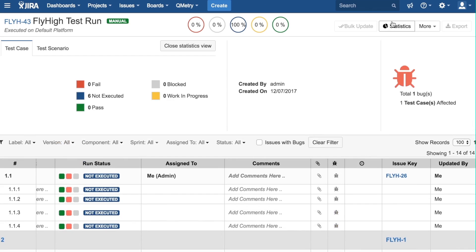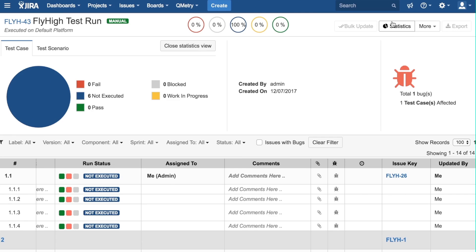Clicking on the Statistics button shows further statistics about the execution of test cases and scenarios. We can click on these tabs here to filter by test case or scenario. Clicking this button will close the information panel.